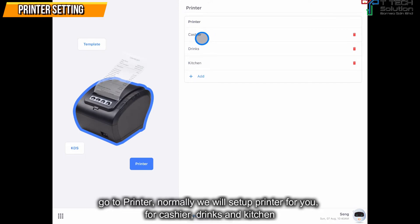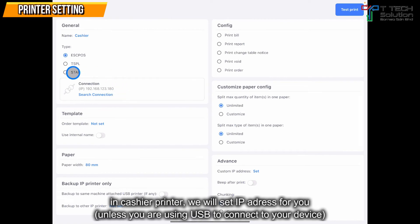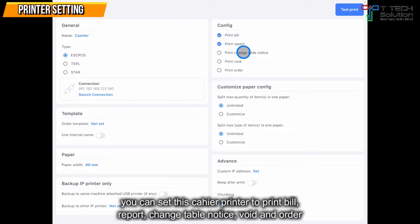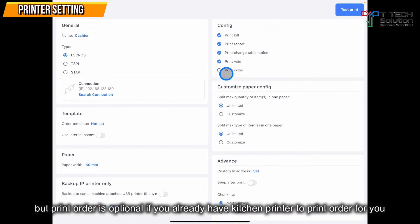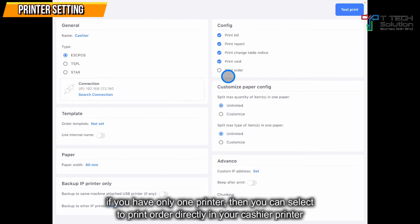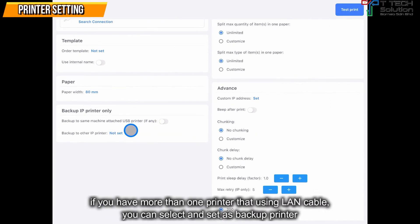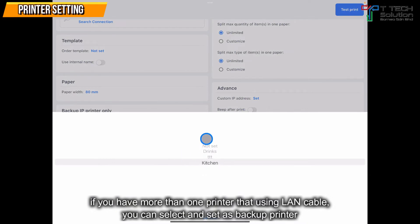You can go to the printer. Normally we will set up the printer for you for the cashier, drink and kitchen. You can go to the cashier — normally we will set up the IP address for you. You can set that this cashier printer is able to print the bill, the report, the print change table notice, void or order. But order is optional. If you only have one printer, then you can select to print order directly in your cashier printer. If you have more than one printer using a LAN cable, you can set it as your backup printer.